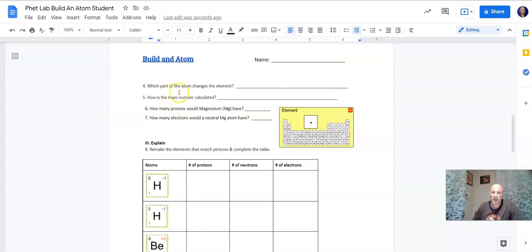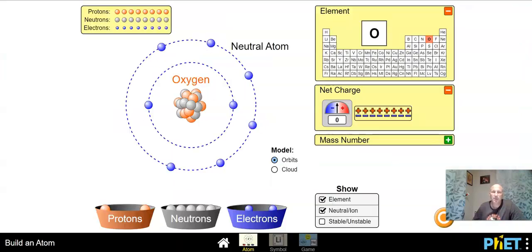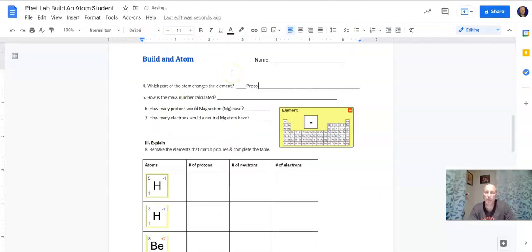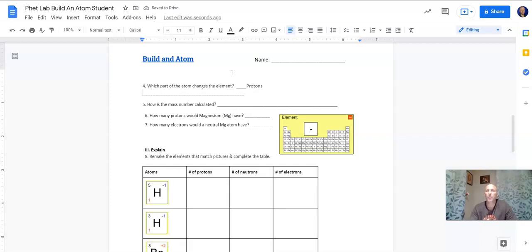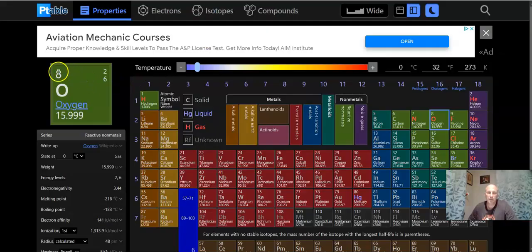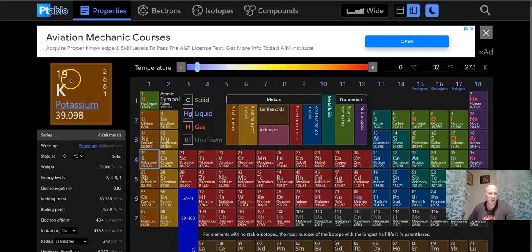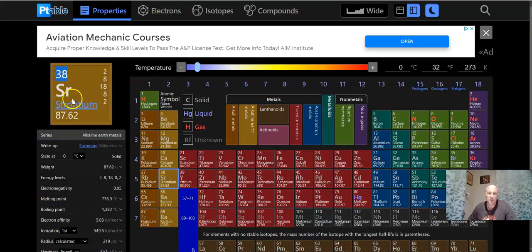Which part of the atom changes the element? The protons. Take a proton away — it changes the element. Add one — it changes the element. Protons are represented by the atomic number. So the atomic number — this number in the top left — is the number of protons. For instance, potassium has 19 protons, and anything with 19 protons is potassium.